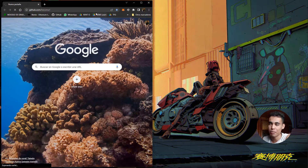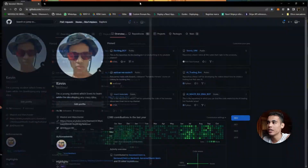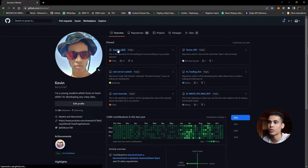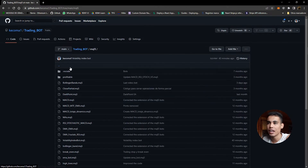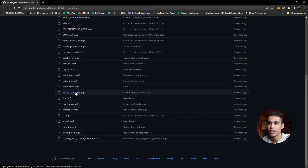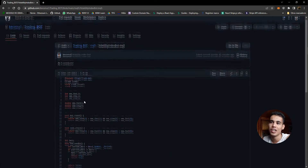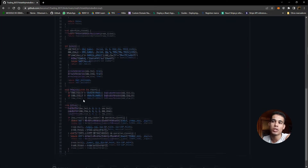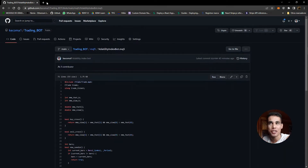First let me open the GitHub where you are going to find the code. You come here to trading bot, then to MQL5, and here you have the volatility index bot. This is the bot that we are going to build right now.